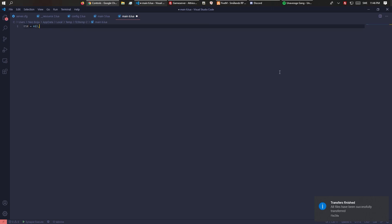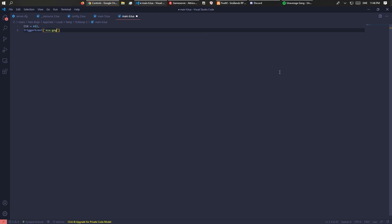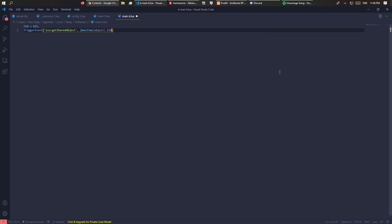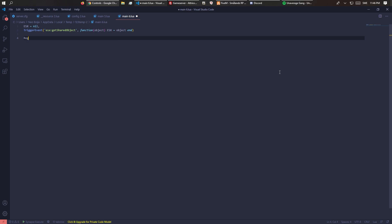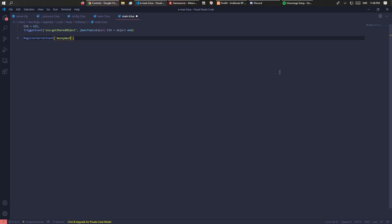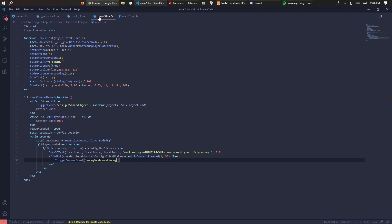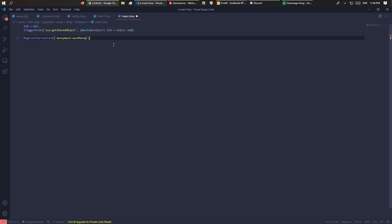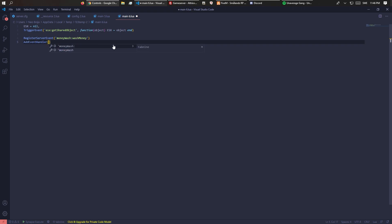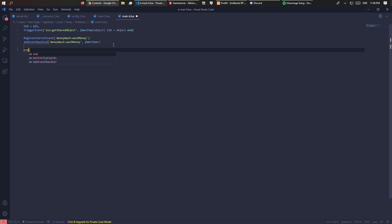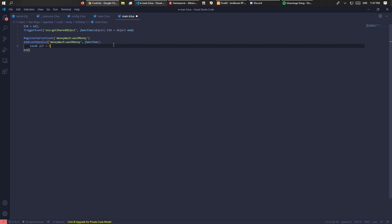Same thing here - ESX equals nil. TriggerEvent ESX:getSharedObject. RegisterServerEvent money_wash:wash_money. AddEventHandler - this is the function which gets executed when the event is triggered. We want to get the player - local plr equals ESX.GetPlayerFromId source.